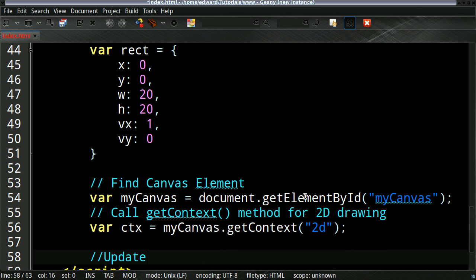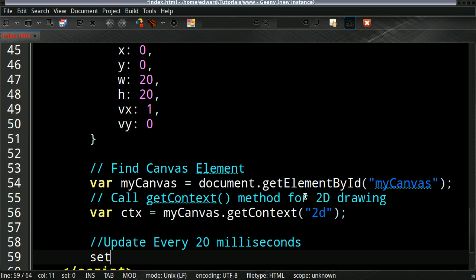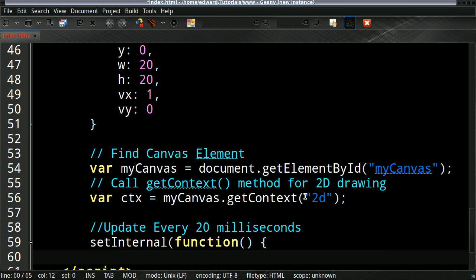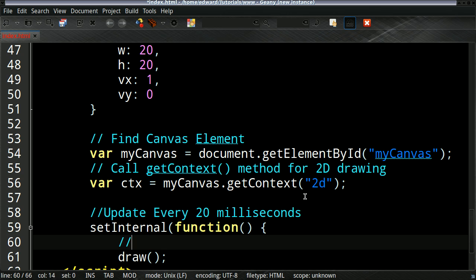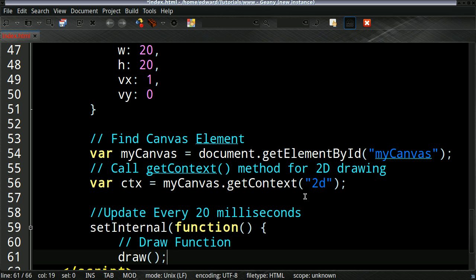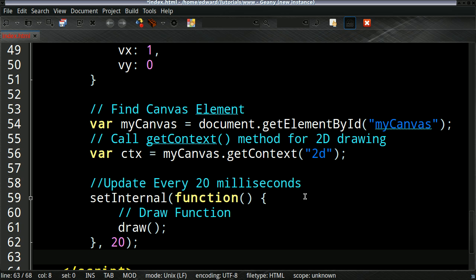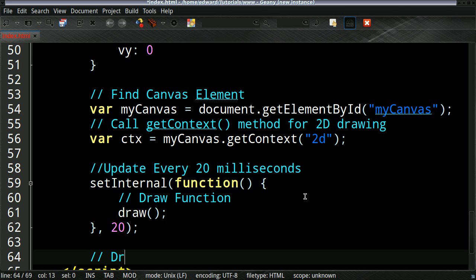And then we want to update it every 20 milliseconds. And once again, I'll explain this more when we do the other tutorials. We want to do the frames per second. So what we'll do is basically call a function called draw which I've not created yet. And that's basically it. And then just put 20 for 20 milliseconds.